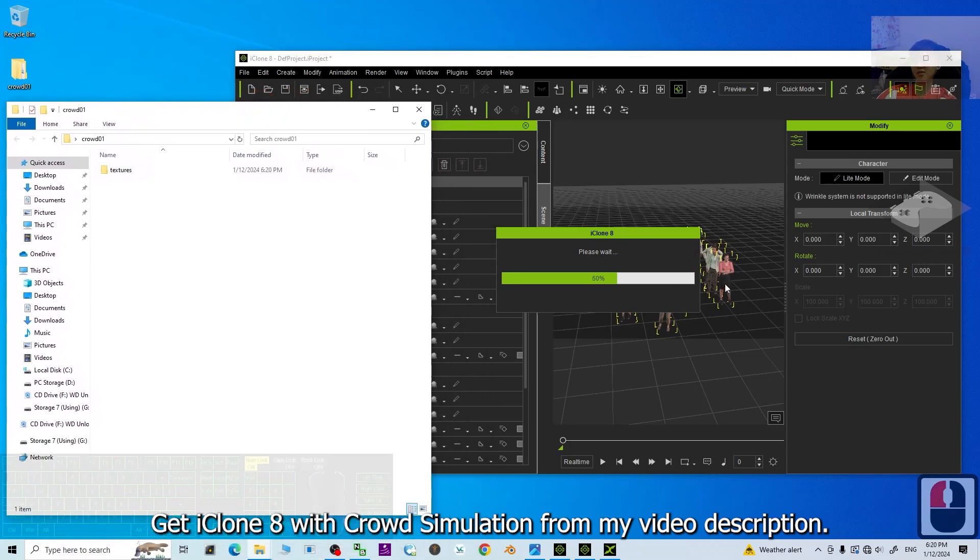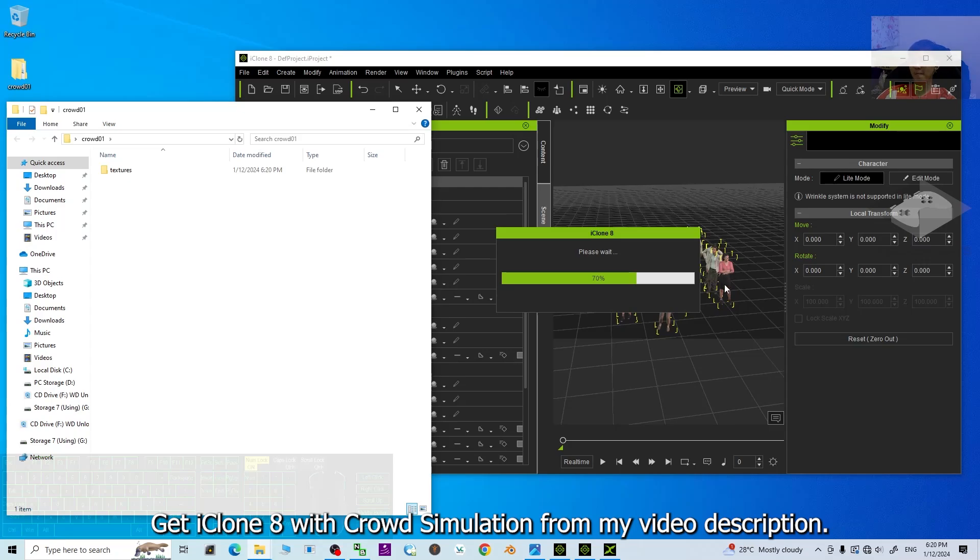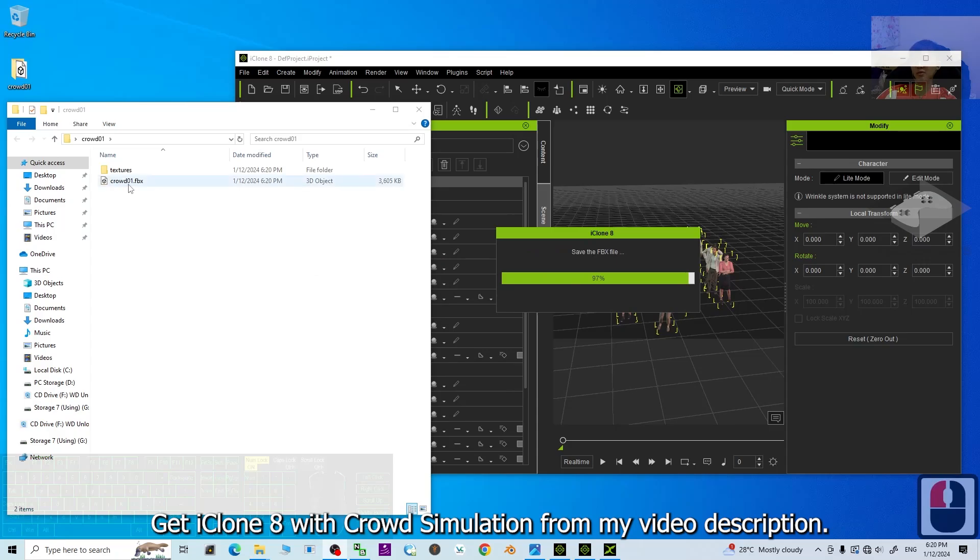It is still exporting. Just need to be patient because it involves just more than 10 people here. All right. Almost done. You can see your FBX file is already here.